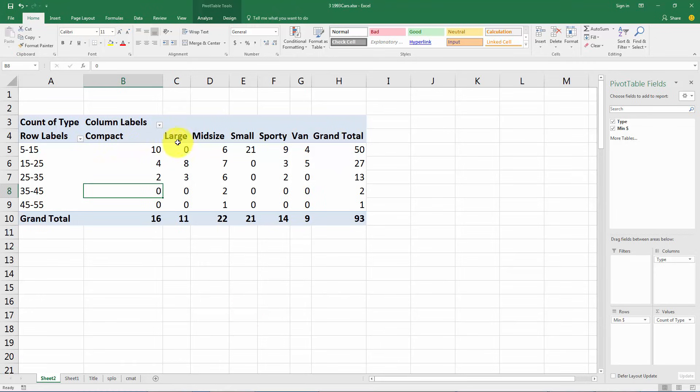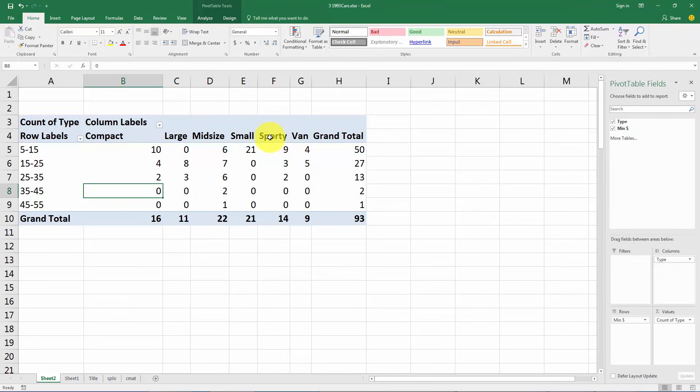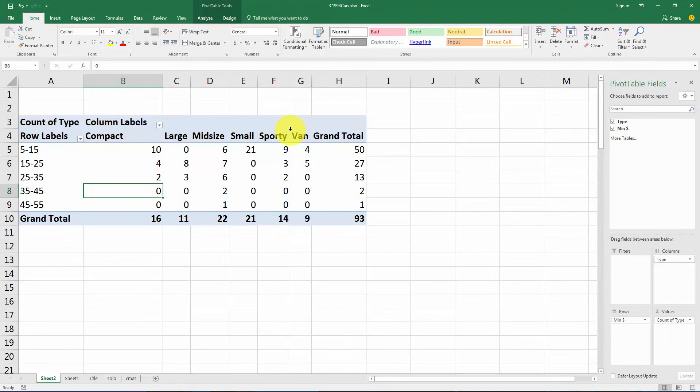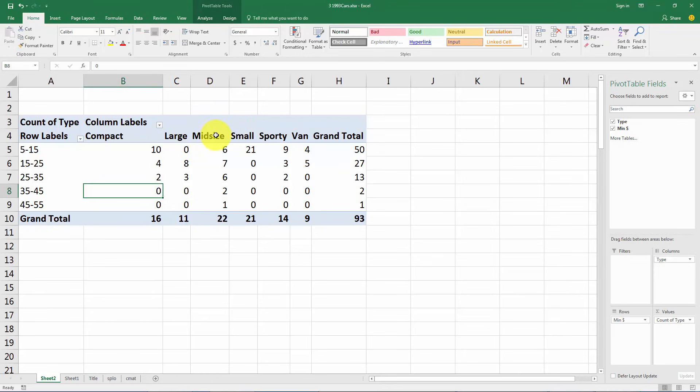We might also want to change the order of some of these. Now these categories are not strictly ordinal because even though compact, small, mid-size, and large do seem to have an order to them, sporty and van it's not clear what kind of order you would put those in. But still it might make sense to reorder compact, small, mid-size, and large here.